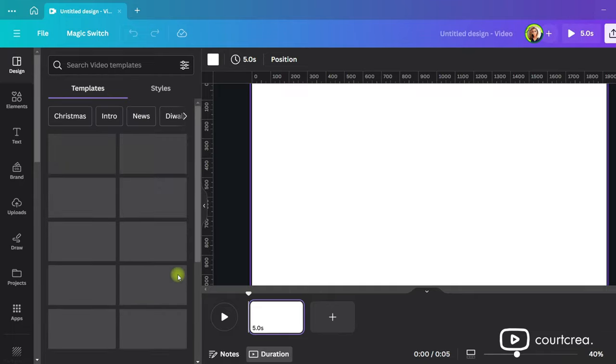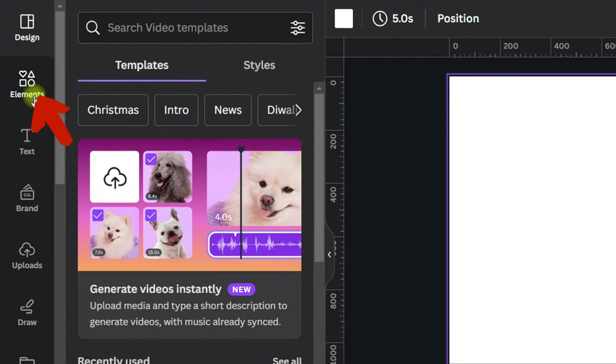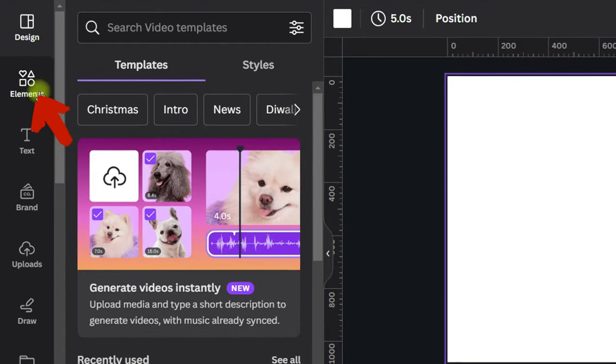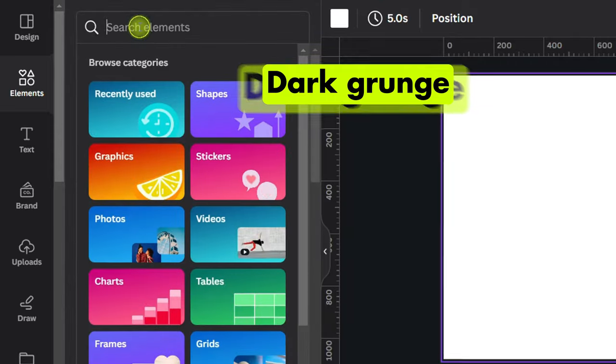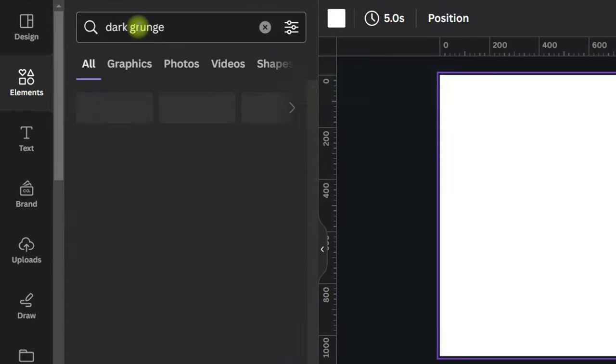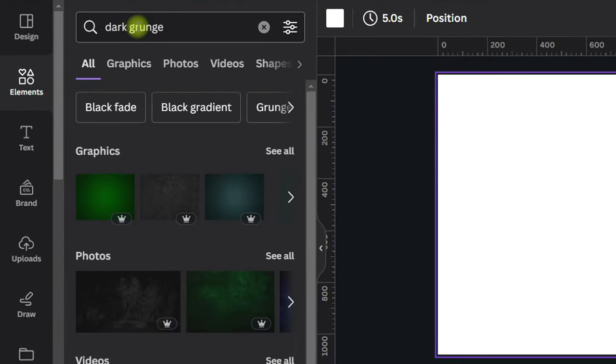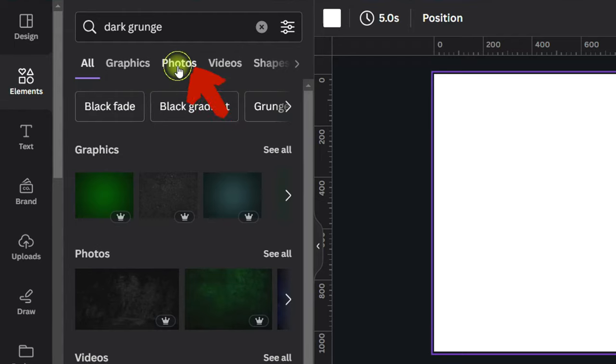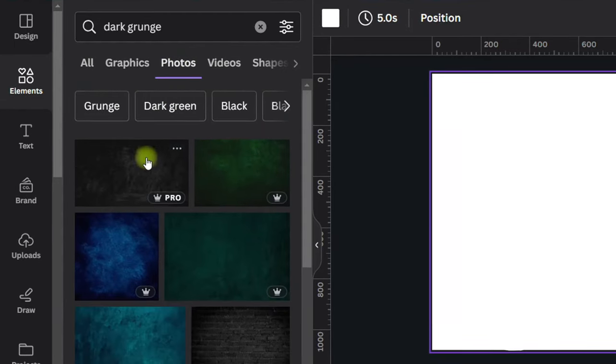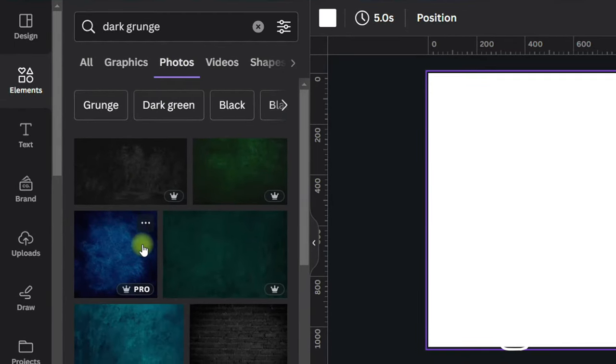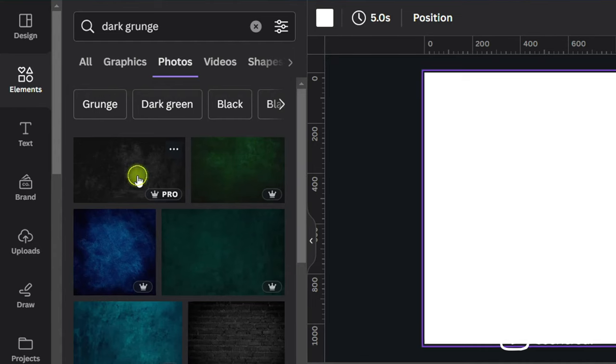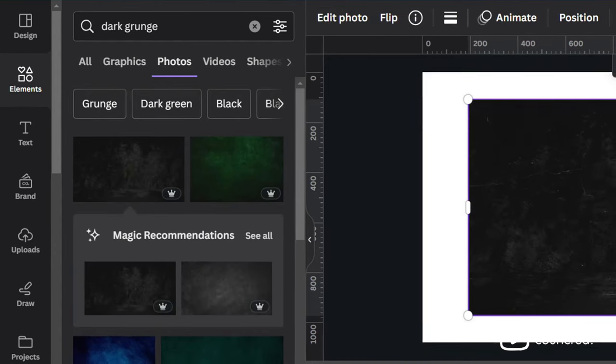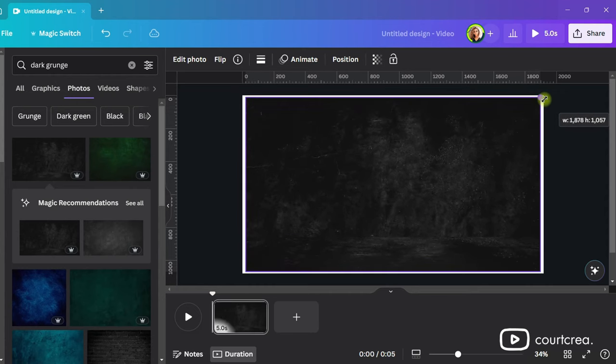Let's set the stage by creating a nice backdrop. Go to Elements and search for Dark Grunge. I'll look in the Photos section, but you can also look in the Video section. Now find one you like. I'll choose this one. Scale it up to fit the page.